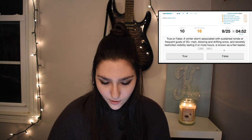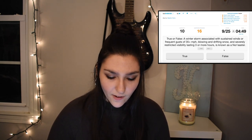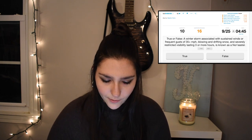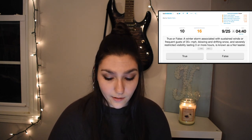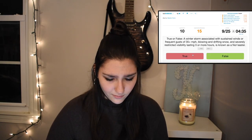True or false: a winter storm associated with sustained winds or frequent gusts of 35 plus miles per hour, blowing and drifting snow, and severely restricting visibility lasting three or more hours is known as a nor'easter. I said true, but it was false. Why was it false? To be researched later. Let's continue.